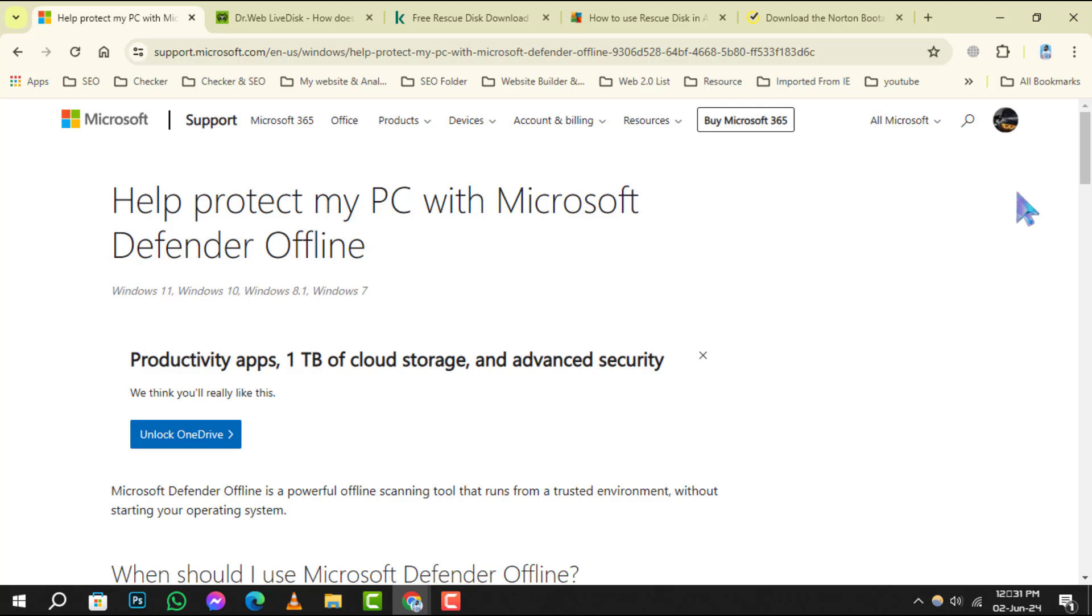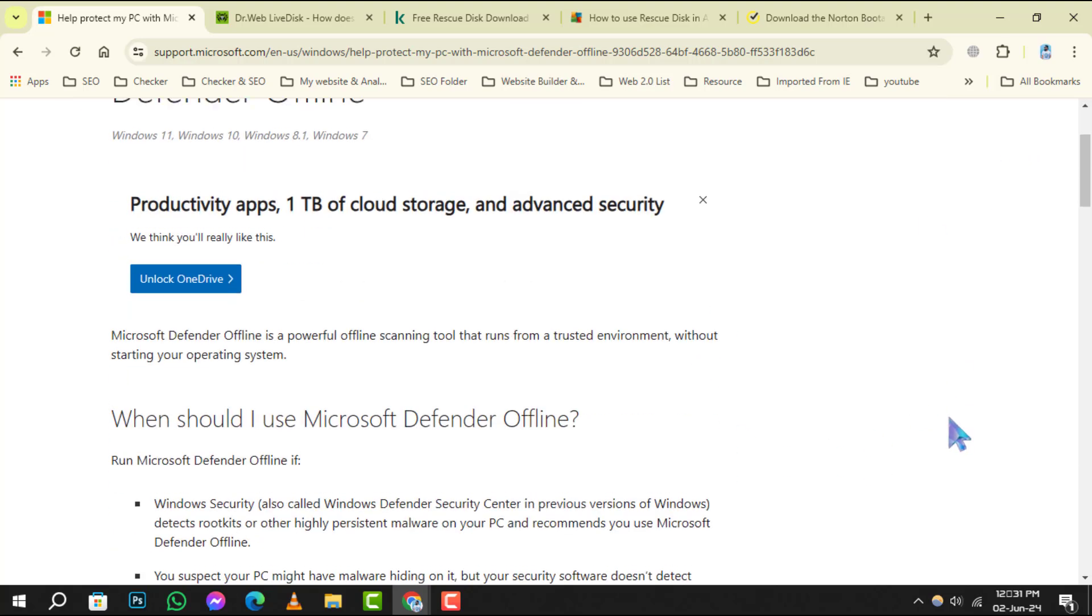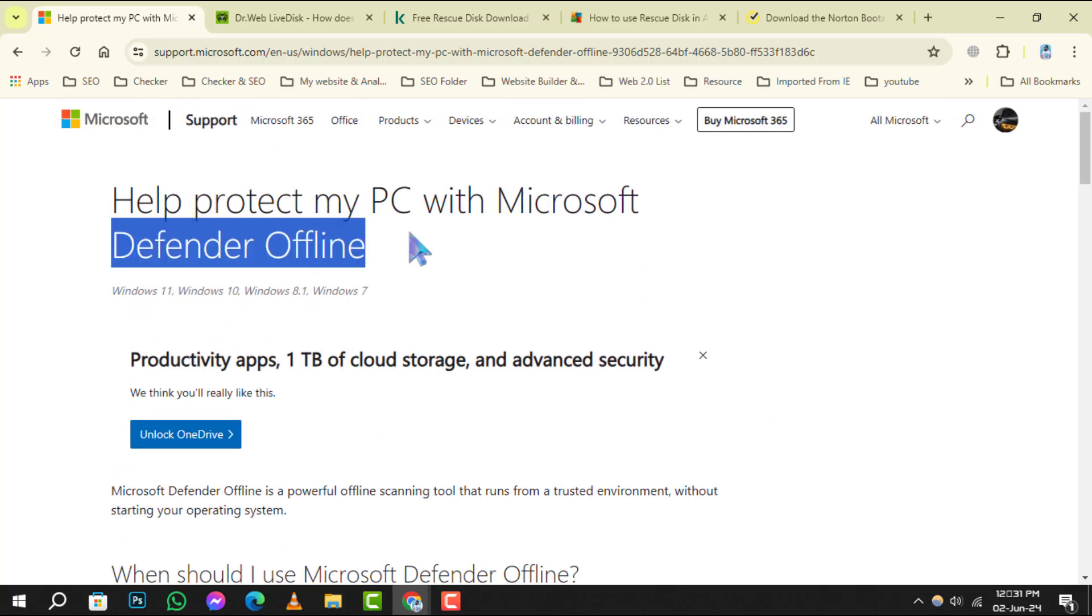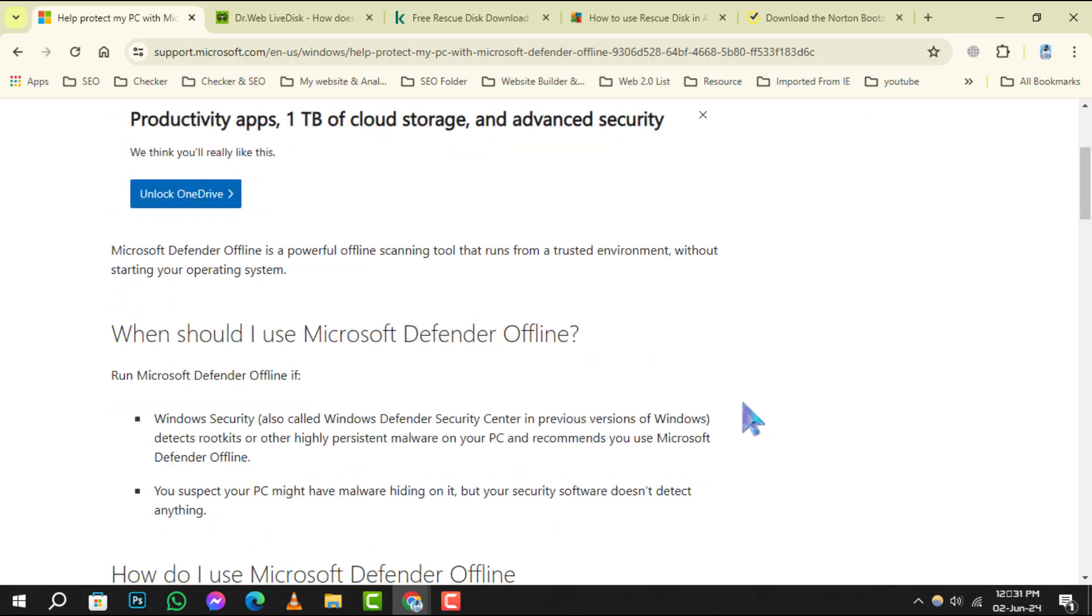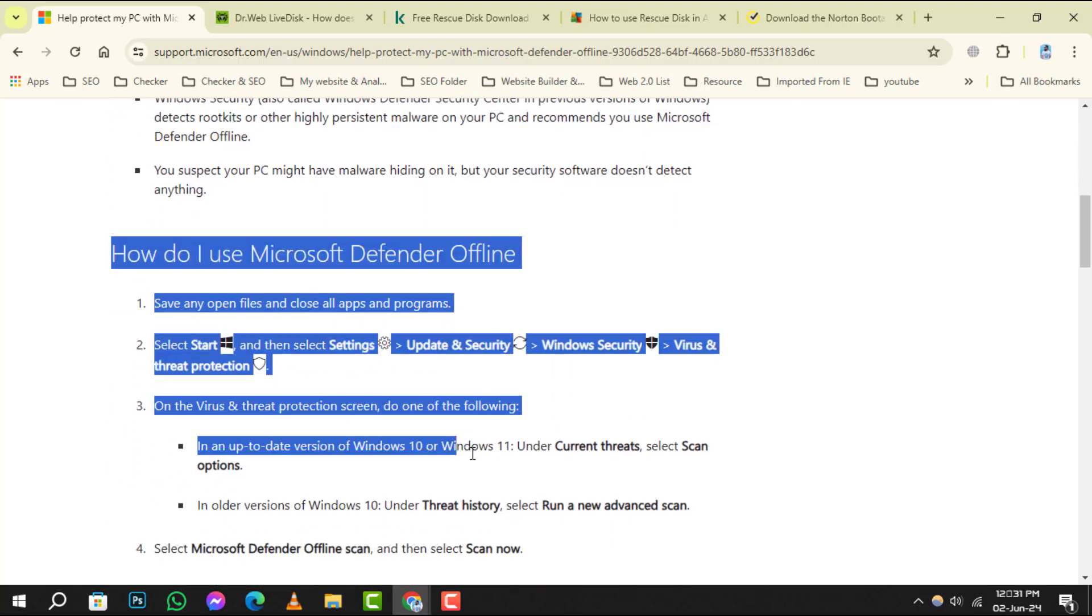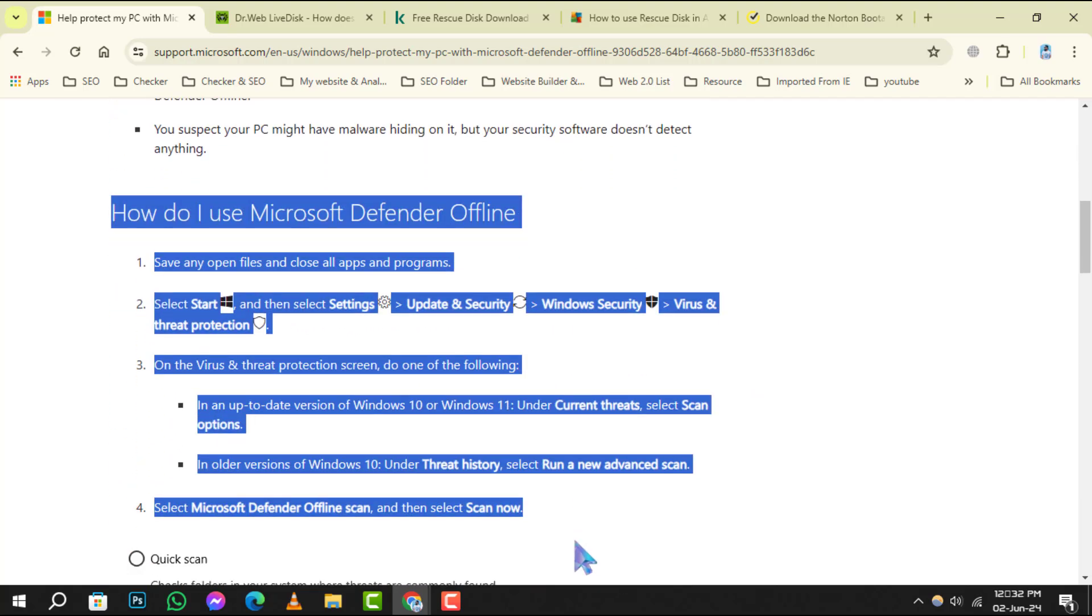Starting with number 1, Microsoft Defender Offline. This powerful tool is built into Windows and helps you remove malicious software when Windows isn't running.